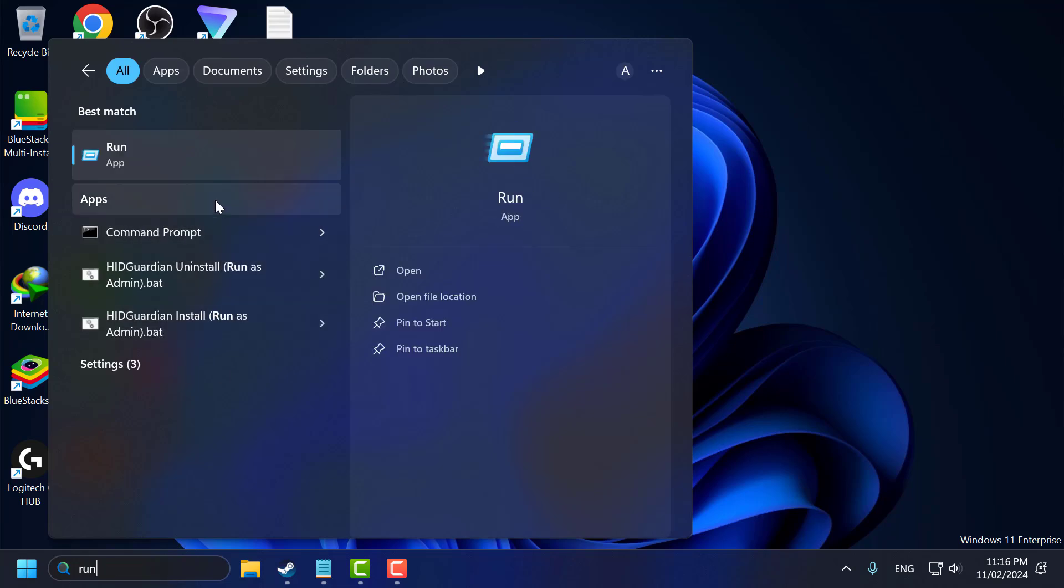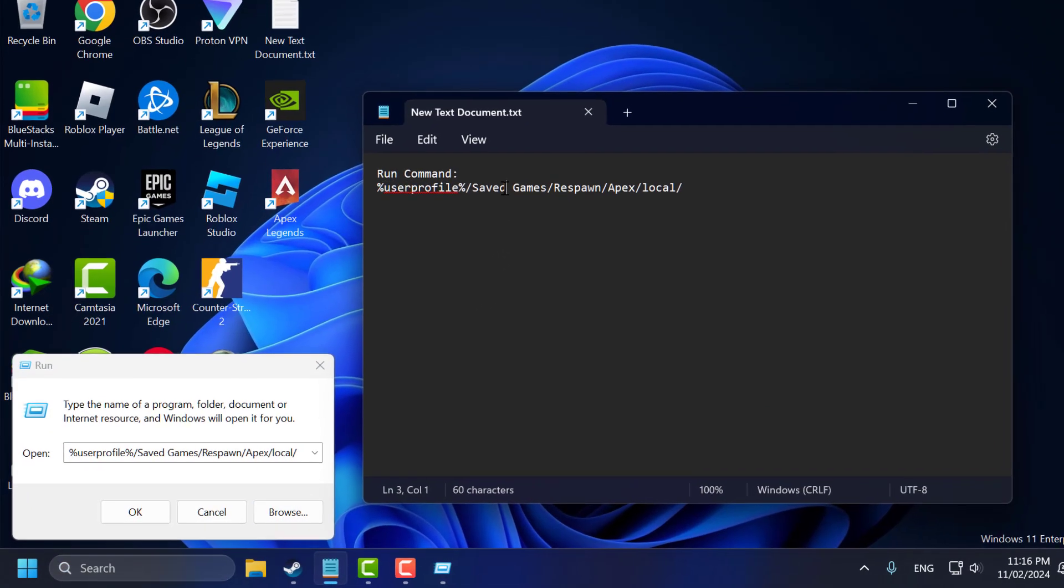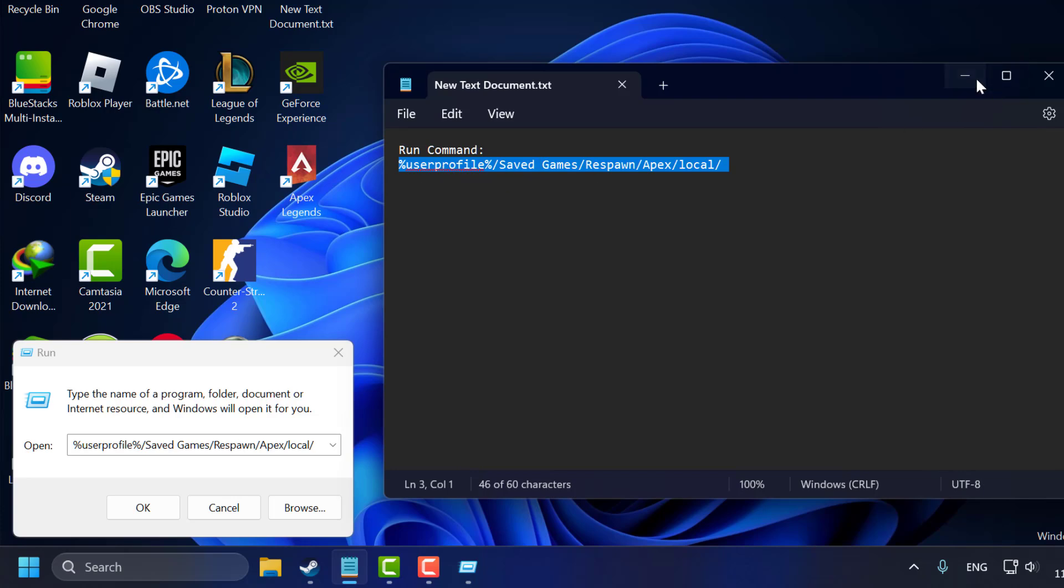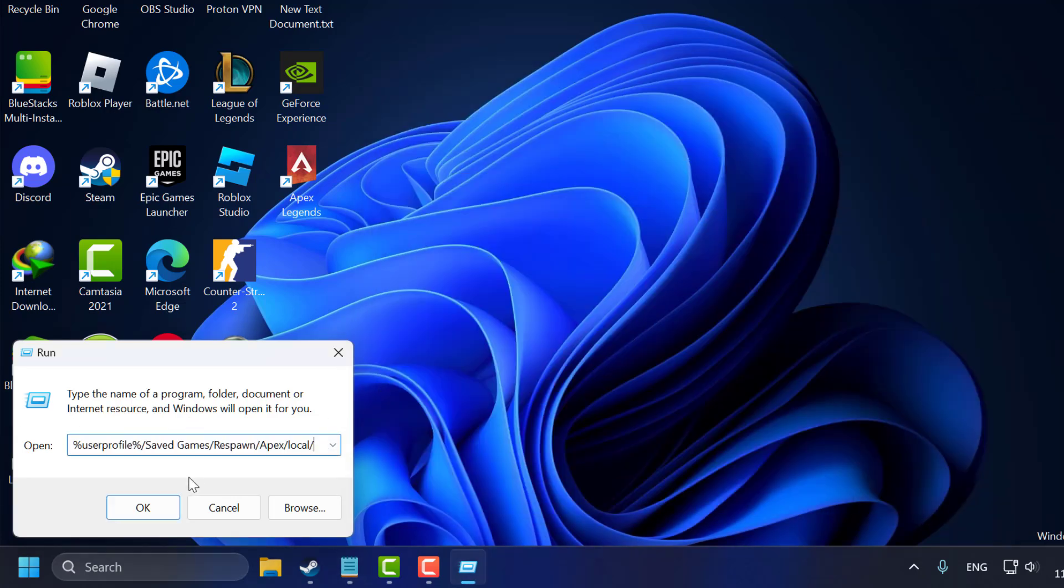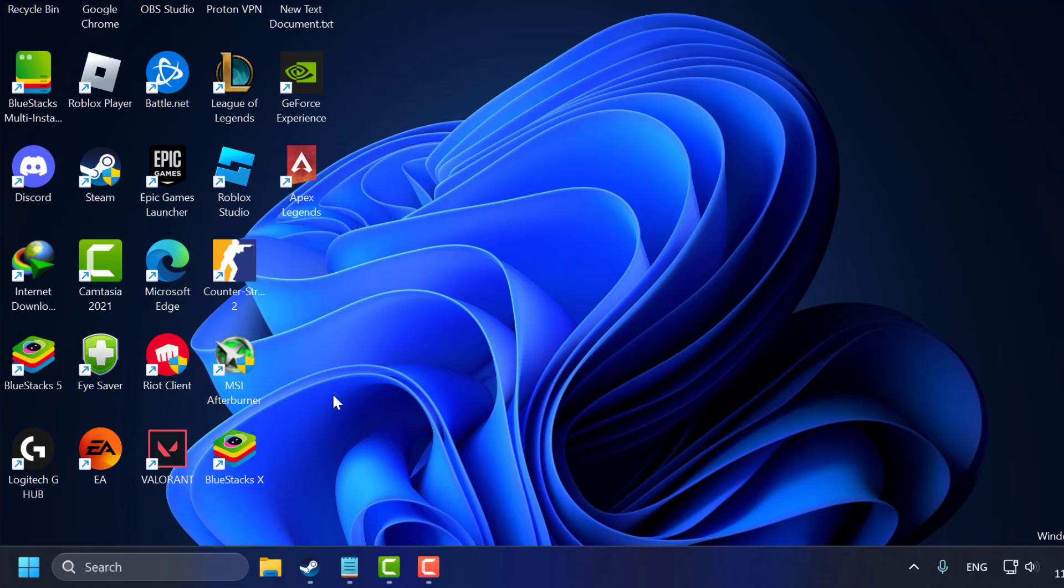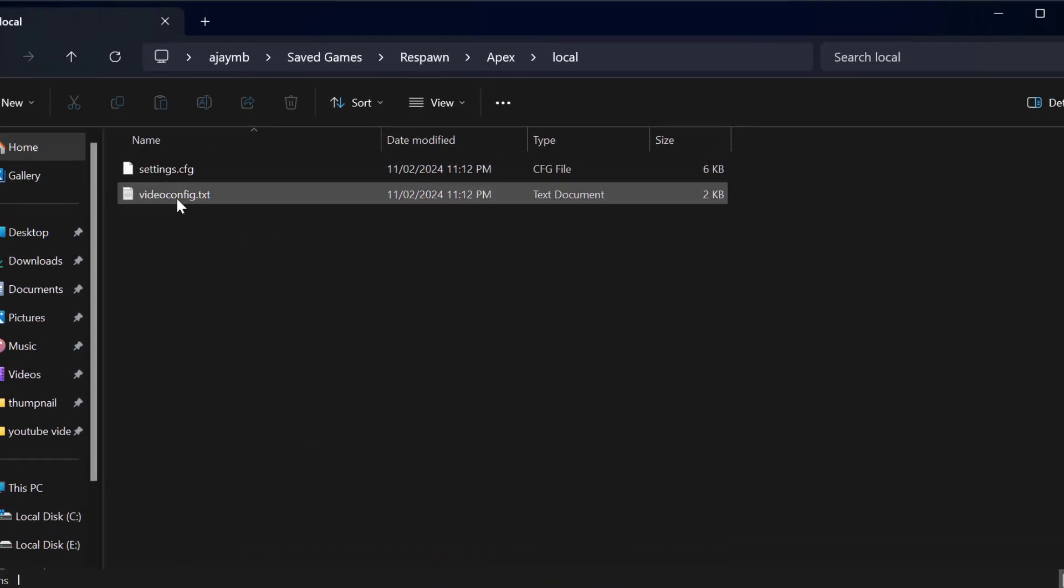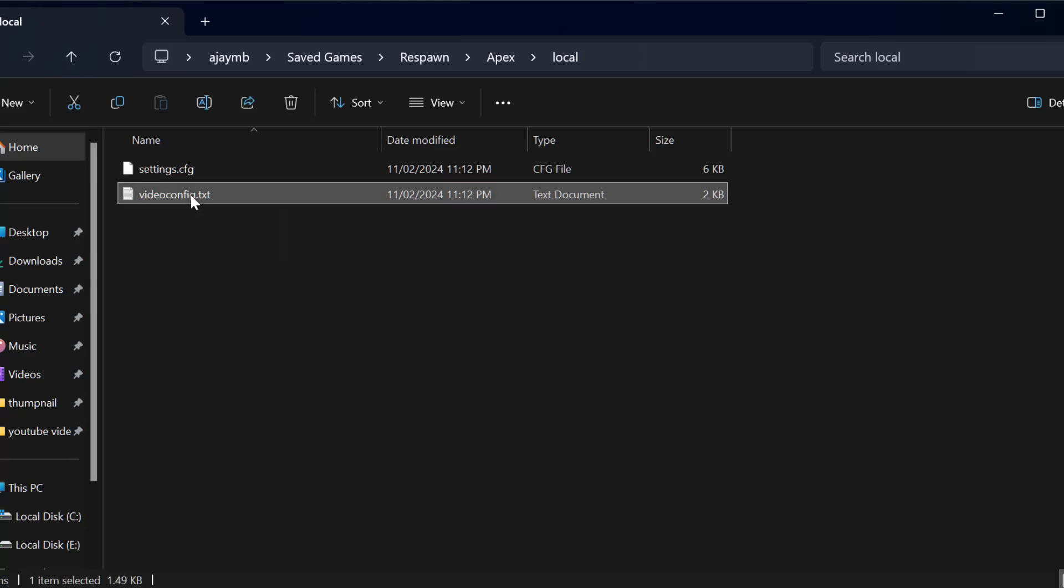type 'Run', click to open it. Check my video description for the run command to copy and paste, then click OK. Now double click on the videoconfig.txt file.